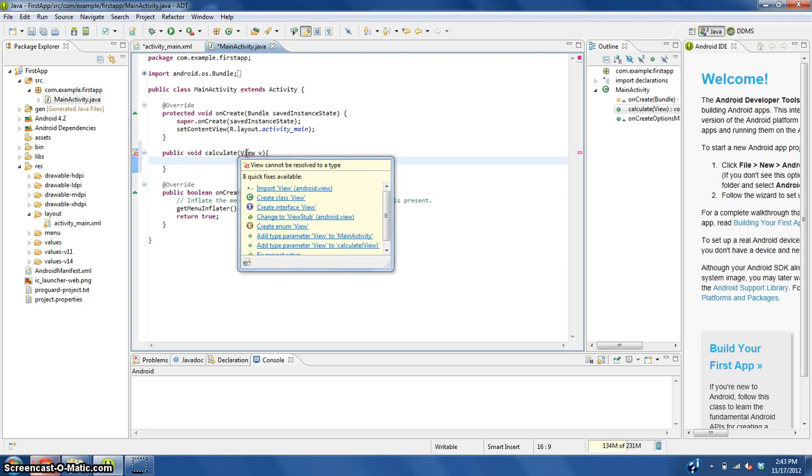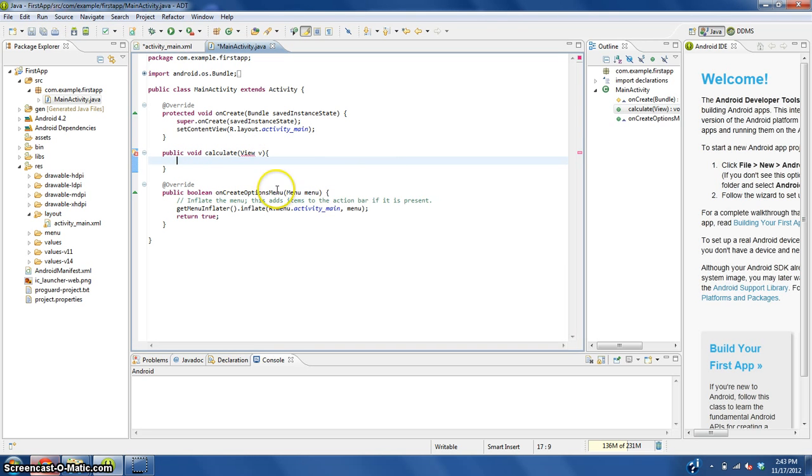Hover above this underlined view, click import view.